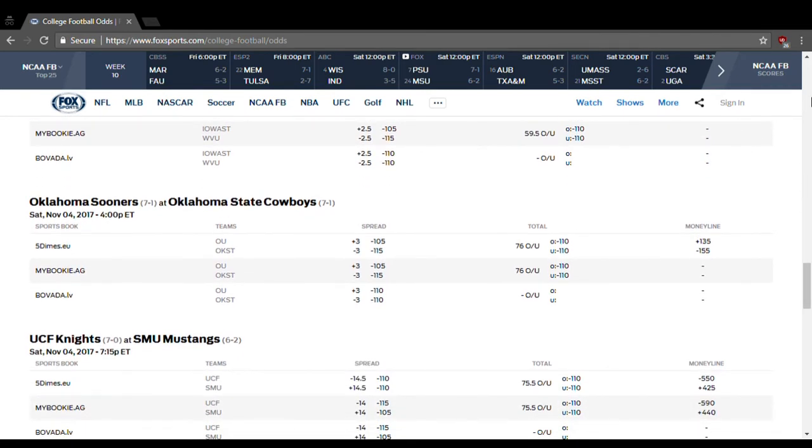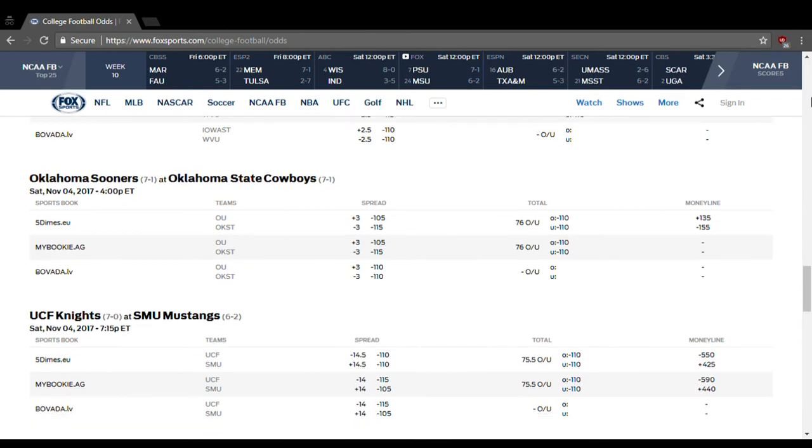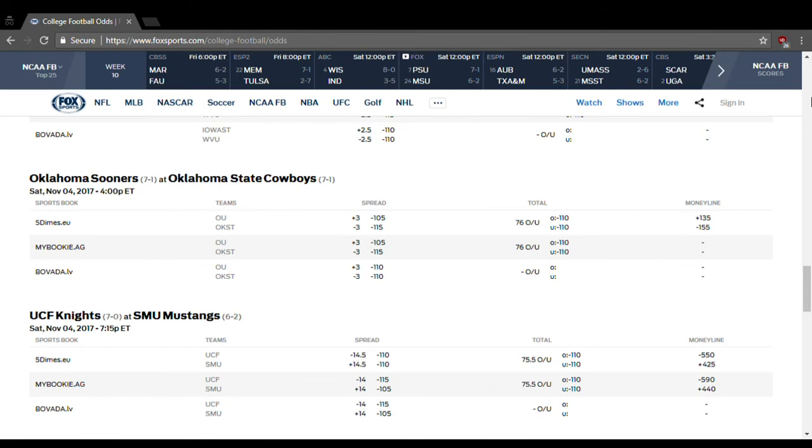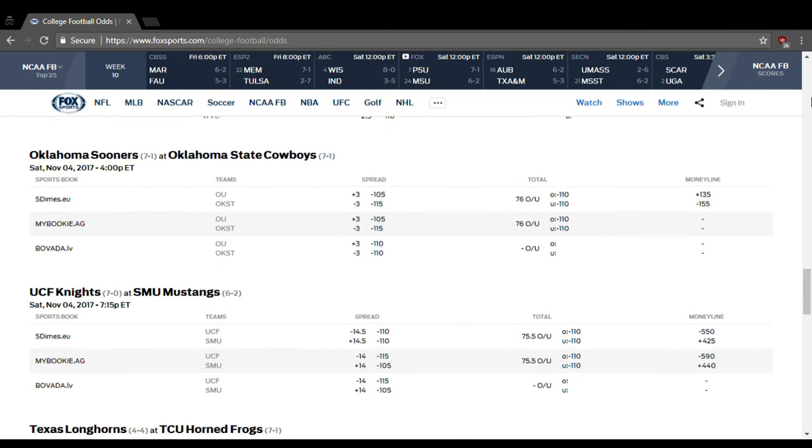Oklahoma at Oklahoma State. Huge, huge, huge game. Whoever wins this one is probably going to be playing for the Big 12 championship. Whoever loses is probably factored out of the equation altogether. So Oklahoma State's a 3.5-point favorite, over-under is 76. Keep it under that. And I'm going to go with Oklahoma State to win. I think they should win by at least a field goal. So stay with the spread, keep it under 76, and you should be good.